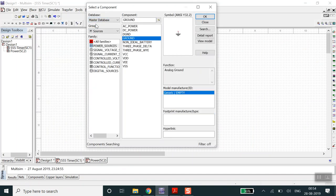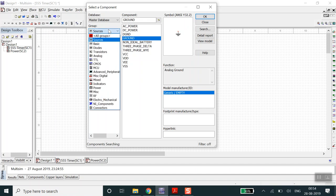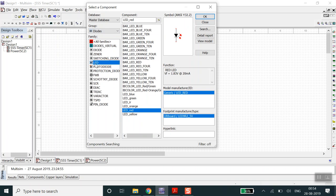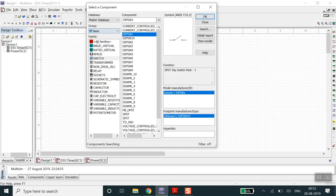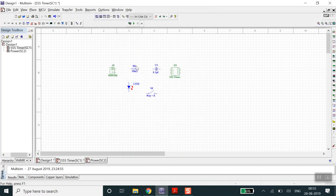The user database is the one we create manually; the master database is already available inside the software - we've discussed that already. In the diode section you'll find the LED. I'll place a red LED. Another component needed is a switch - in basics there's the IPSW1, which is a push button switch. Now we have all the required components.